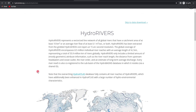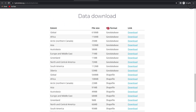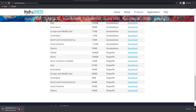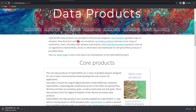You will get this page where you can read about how the data is processed. To download the rivers, find the data download section. In this case I will be downloading the river network of Europe, so I will go to the shapefile option and click the download button. You will get a zip file — wait until the download completes.